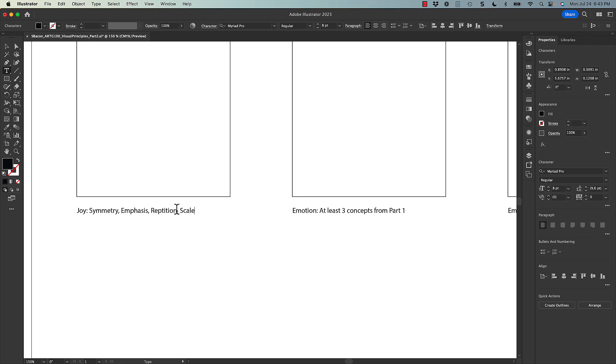Maybe there's a possibility of listing four or five, but at least three need to be listed next to each one. And those should really show us what concepts from part one are you layering and using together to communicate your emotion that you selected.